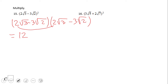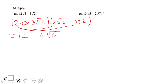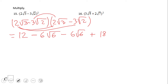For the Outer term: two square root of three times three square root of two gives six square root of six, with a negative sign. For the Inner term: three square root of two times two square root of three is again six square root of six, also with a minus sign. For the Last term: three square root of two times three square root of two — three times three is nine, and square root of two times square root of two is two, so nine times two is eighteen, with a plus sign.